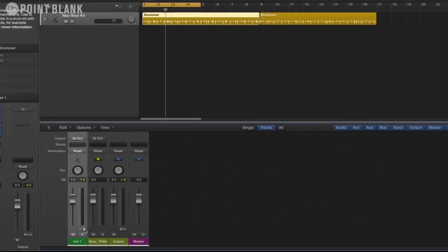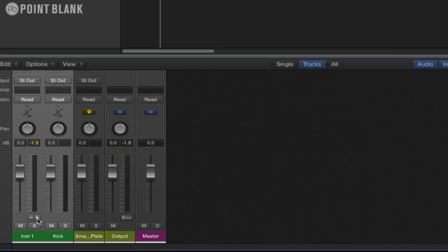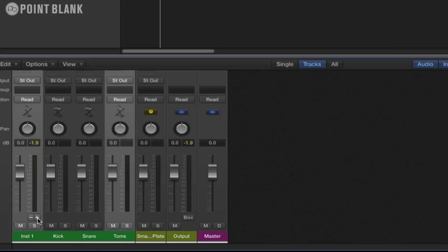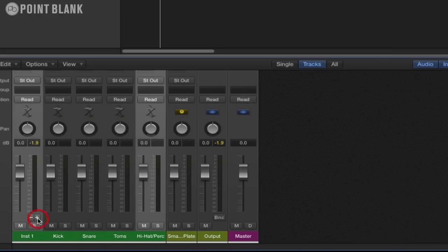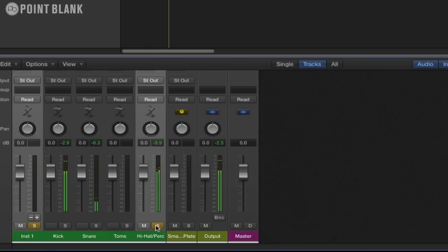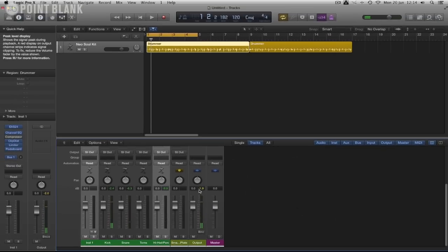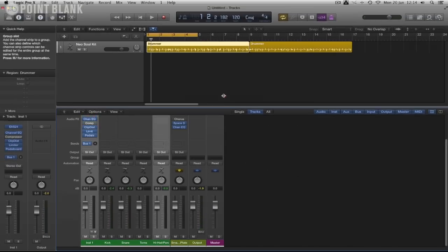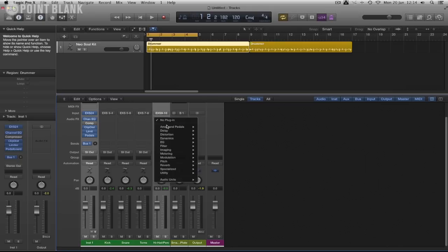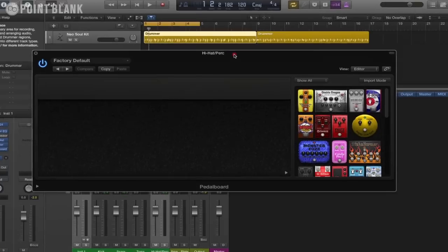As we described before, we just click on the plus button. You can see every time I click it's creating a new output as it's a multi output device. So we have now kick, snare, toms, and hi-hat. If we press play now we can actually isolate these. So let's try something on this hi-hat. I'm just going to open this up a little bit here, click down to Pedal Board Stereo.